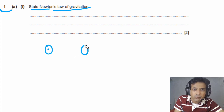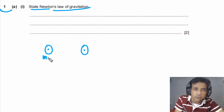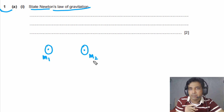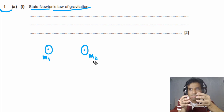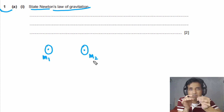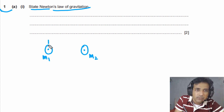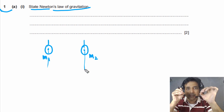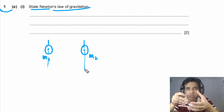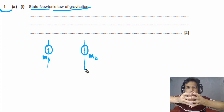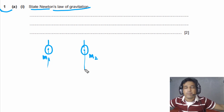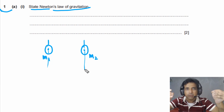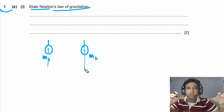Imagine we have two spherical objects with masses m1 and m2. We take spherical objects because we can assume the total mass is concentrated at the center. Newton's law of gravitation is only valid for point masses — we can treat masses as point masses if they are very far apart, meaning the distance between their centers is much greater than the size of the objects.